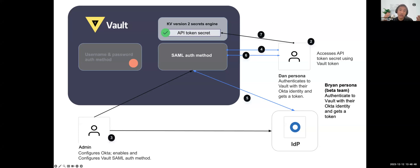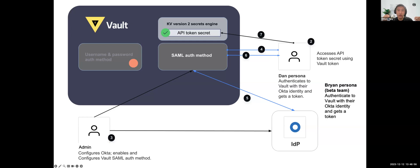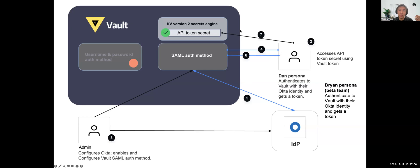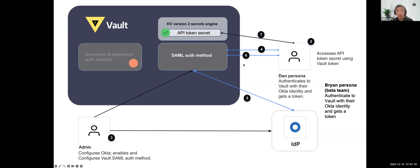The admin can enable the SAML authentication method in Vault, then define a role and policy which allows Dan and other users to authenticate in this IDP. Dan can be enabled to log in with SAML authentication to Vault, then he can retrieve the secrets API tokens. This is the background of this demo. Let's go ahead to the demo itself.